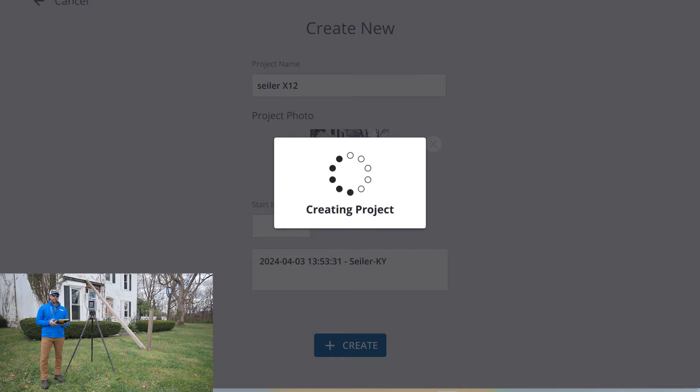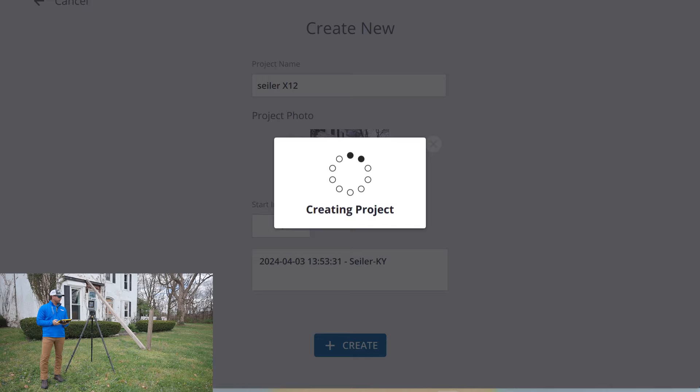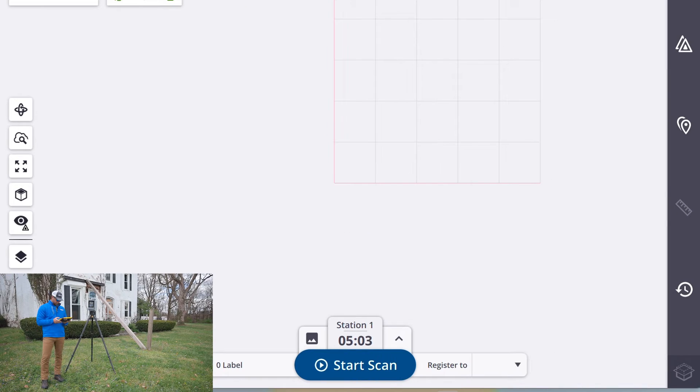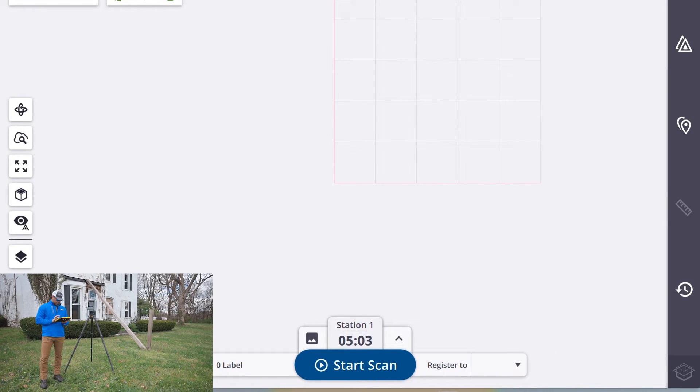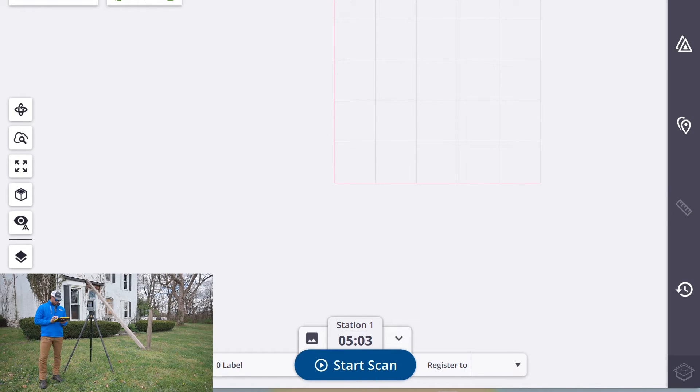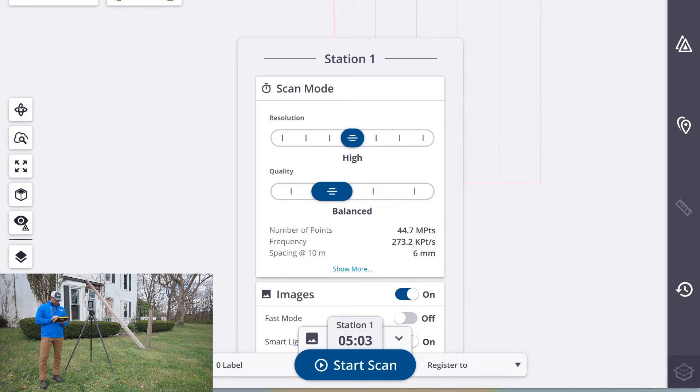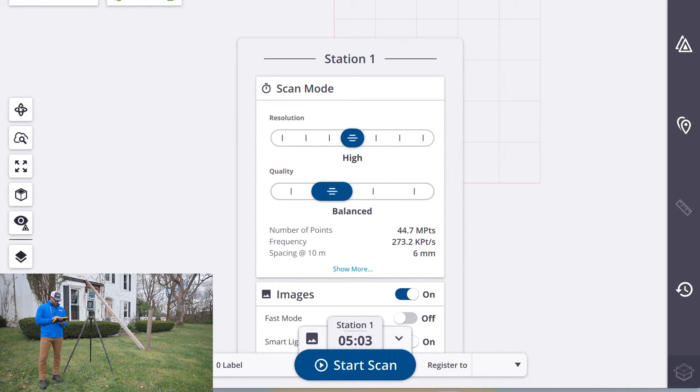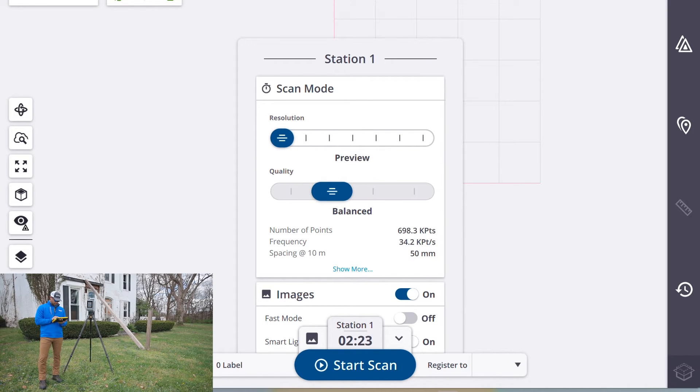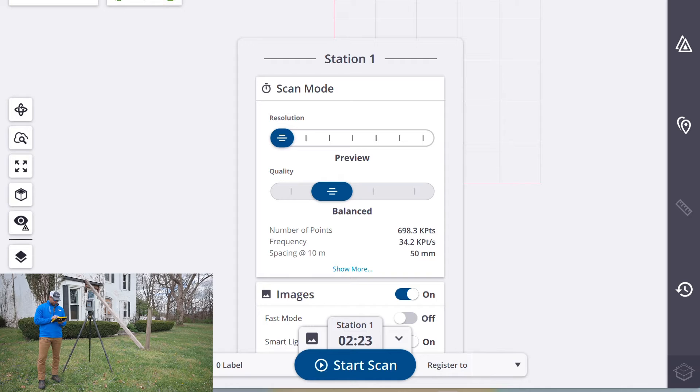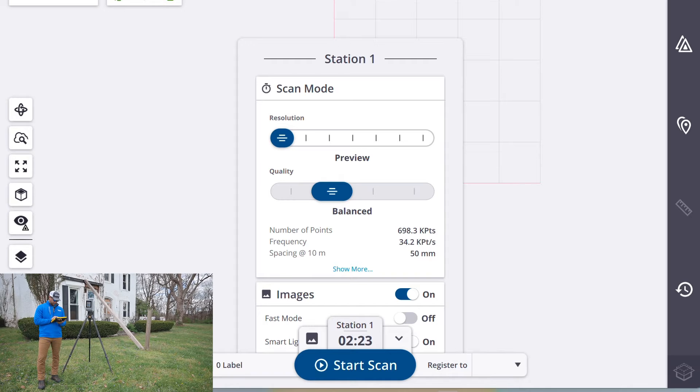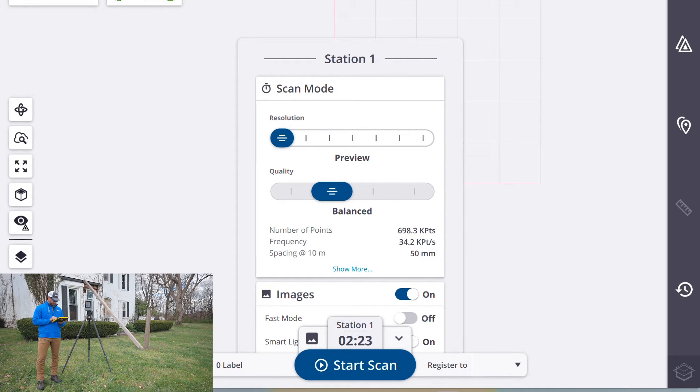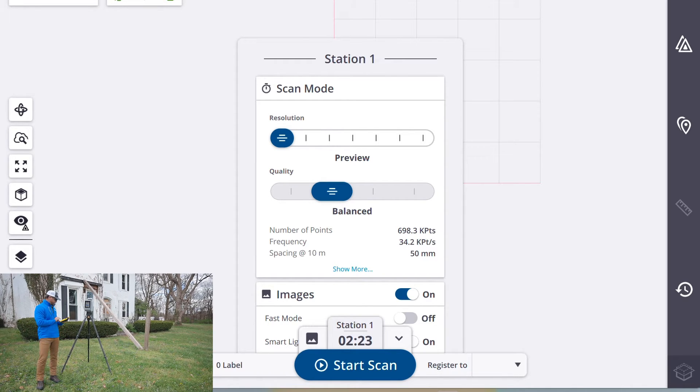Once the project is created I'm going to set my scan parameters for the information I want to capture. So I'm going to do a quick scan today. We'll capture images with the data for reference.